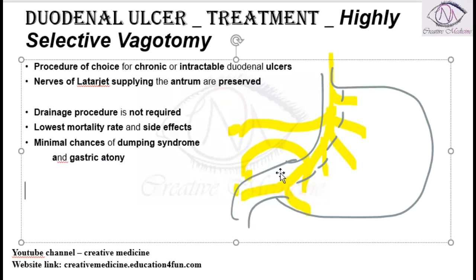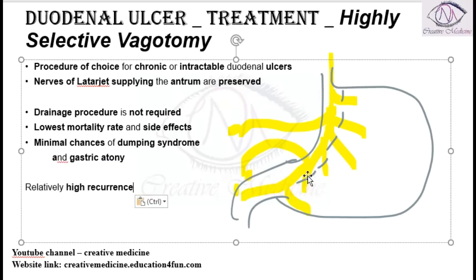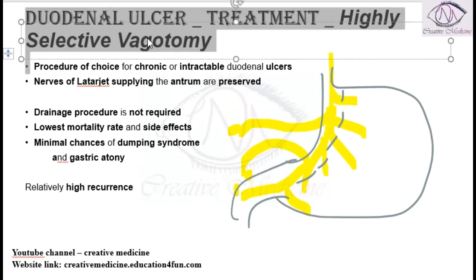However, you are leaving many branches intact — only the parietal branches are cut, and the nerve of Latarjet is preserved. As a result, there is a high recurrence rate seen with highly selective vagotomy.